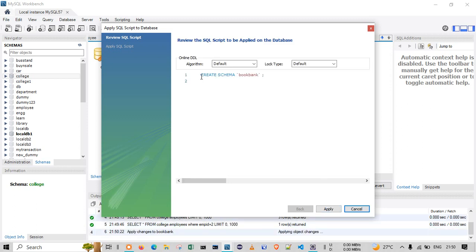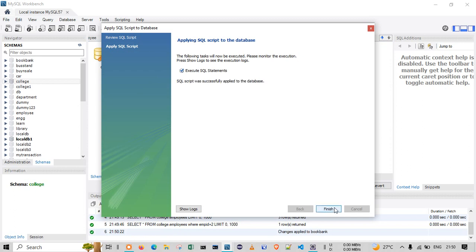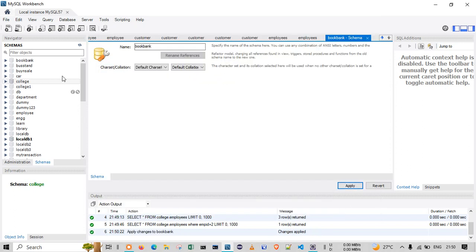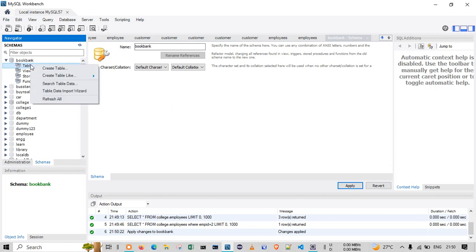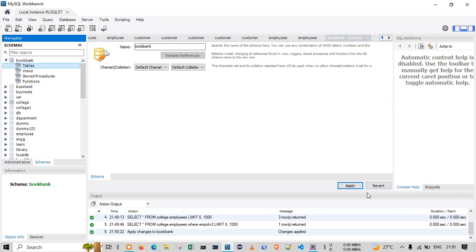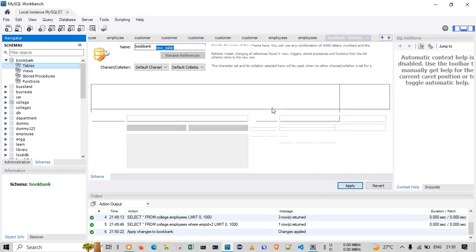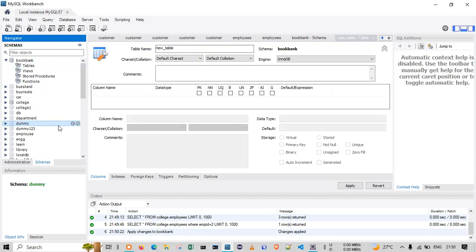Click on Apply — at the backend, this is the query being executed. Click Apply again, then Finish. The 'book_bank' database has been created. Right now there is no table. You can observe it on the left side in the schema panel. Right-click on Tables and select 'Create Table'.